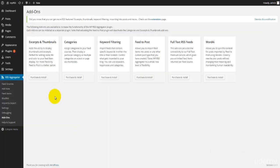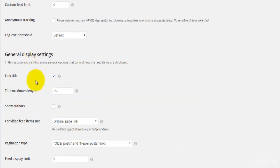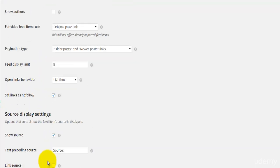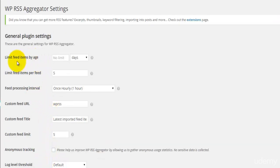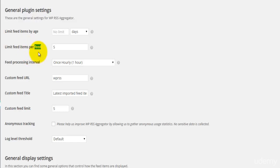Let me go back to my dashboard and go into the settings section. If you use add-ons for this plugin, you have a couple of tabs and for each add-on you will have some options. Since I'm just using the core basic plugin, these are the options I'm presented with: general plugin settings, general display settings, source display settings, date display settings, and styles. The first option gives you an aging time — if you have a feed or post that's two, three, or ten days old, you can automatically delete it by setting this option.